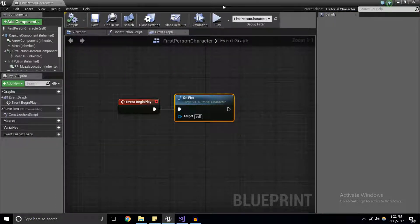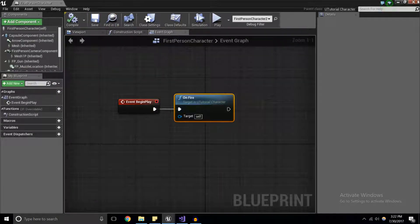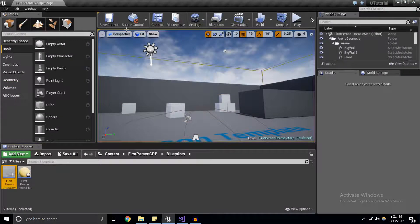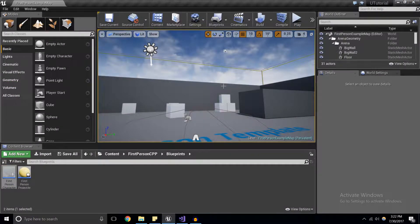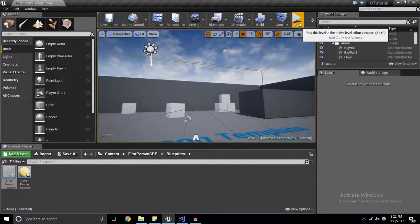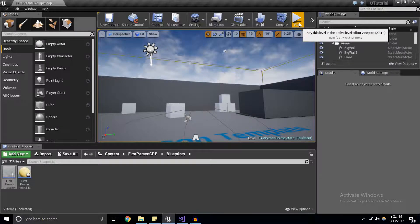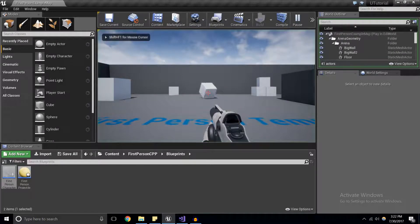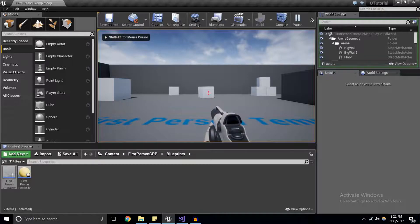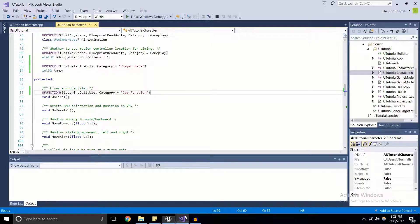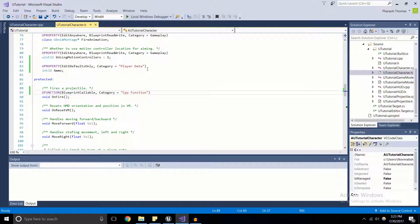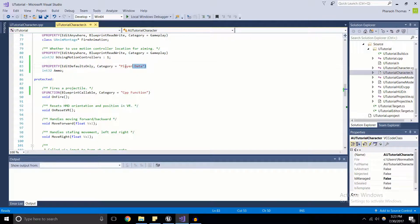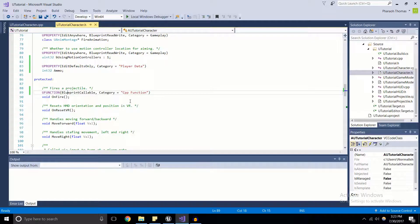So we go ahead and compile and save, what we should expect is the same result that we had last time. Is that when I click play, the gun should fire automatically and it does. So that's U function.